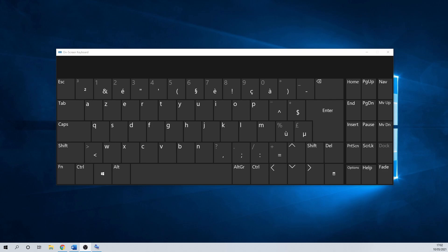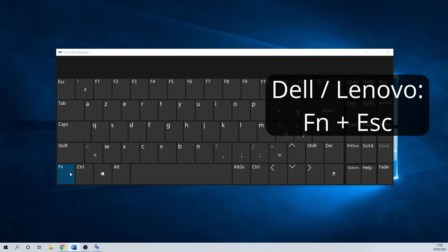Dell and Lenovo laptops often have the F unlock key set on the escape key, so to enable or disable the function keys you need to press Fn and escape.